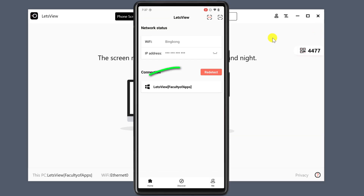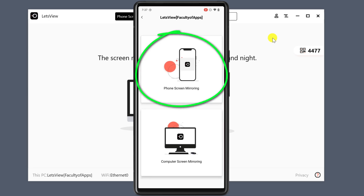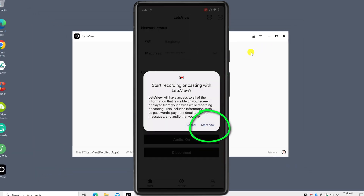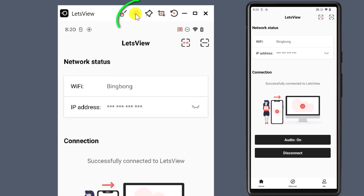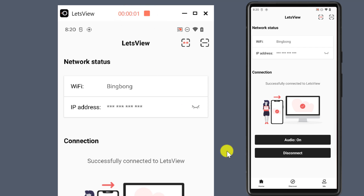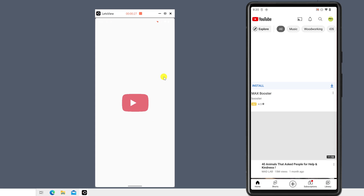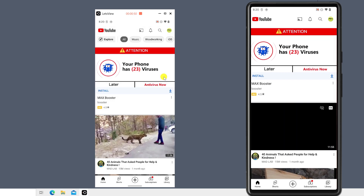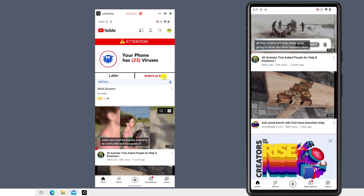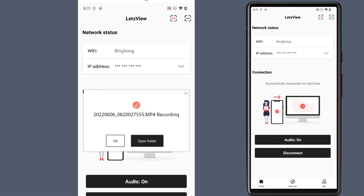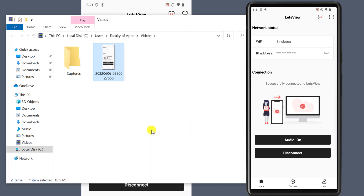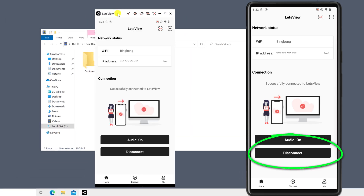Back on the mobile phone, click on your PC name, choose phone screen mirroring, and hit start now to begin casting. The desktop app should now display your mobile phone screen, and to begin recording click on the record button at the top of the window. Now everything you do on your phone will be mirrored and recorded on your PC. When you're ready to finish recording, click on the record button again to stop. Your video file will be saved to your preferred location. Don't forget to disconnect the screencast by clicking disconnect on the mobile app.